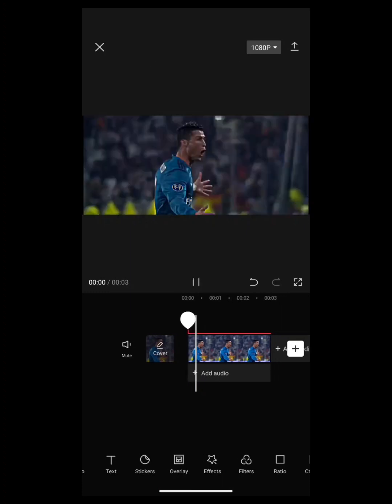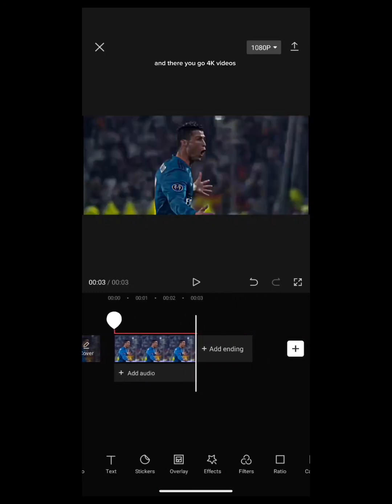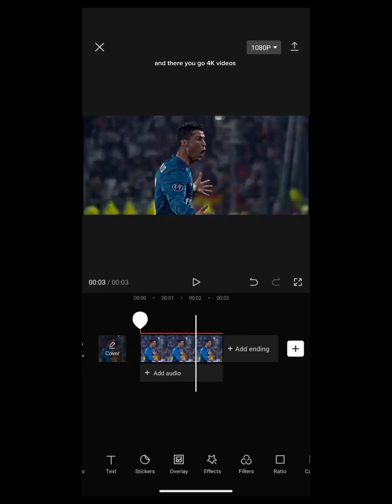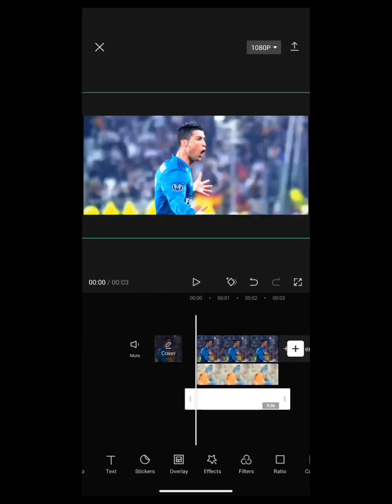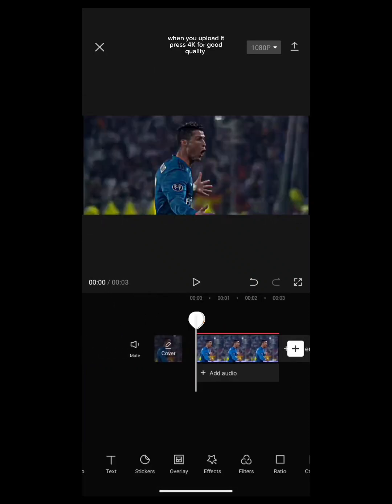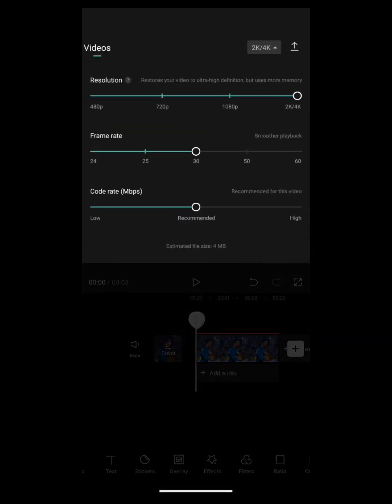And there you go — 4K video! When you upload it, press 4K for good quality.